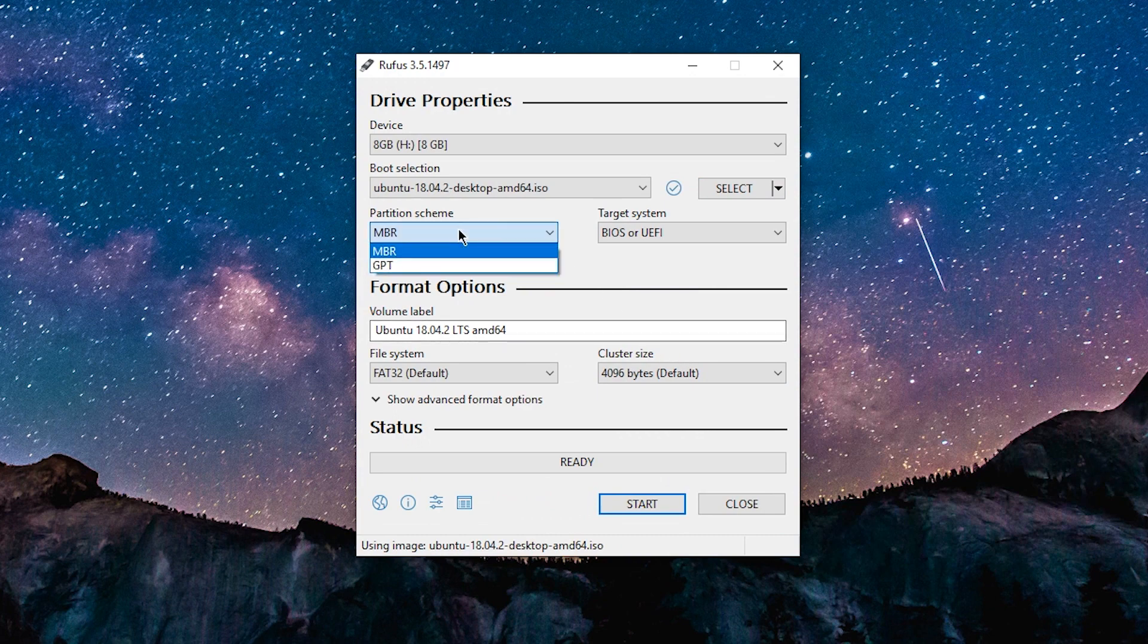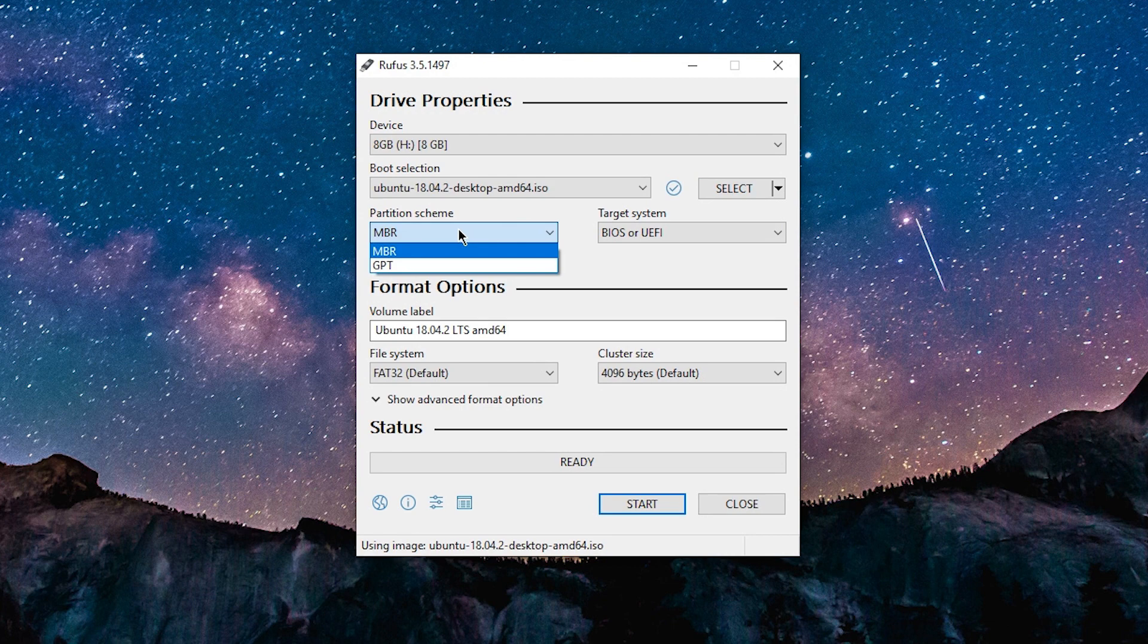Under partition scheme, this can be kind of tricky. It depends whether your computer uses a newer style UEFI BIOS or an older style legacy BIOS. If you have a newer style UEFI BIOS, you're going to want to choose GPT. But if you have an older style legacy BIOS, choose MBR.